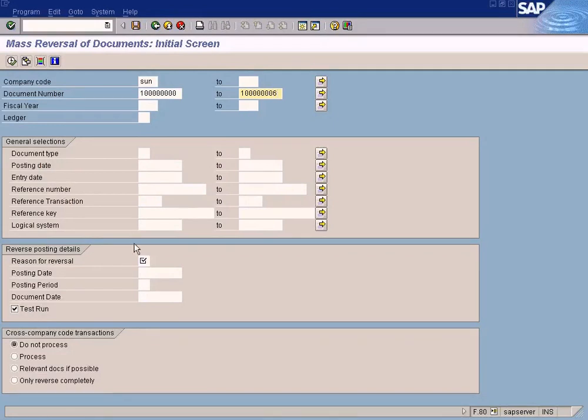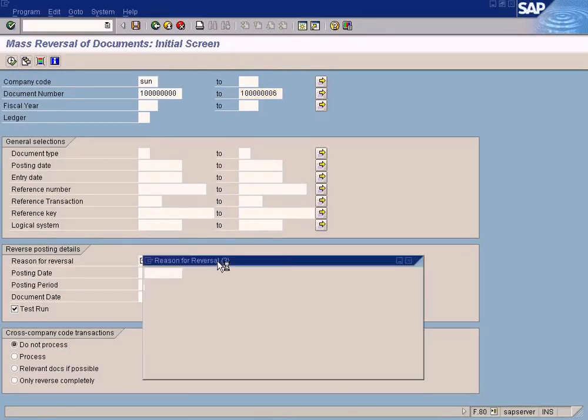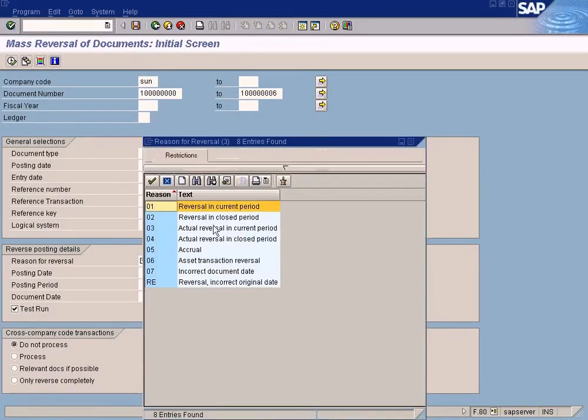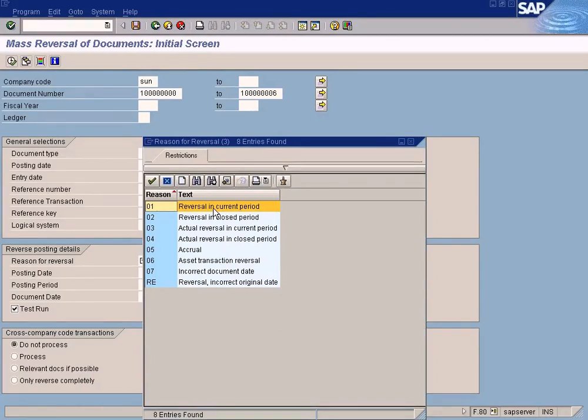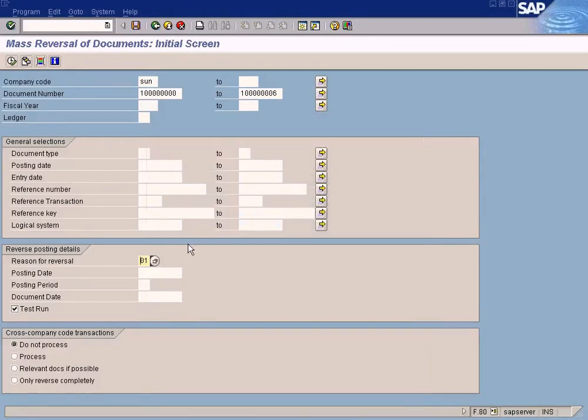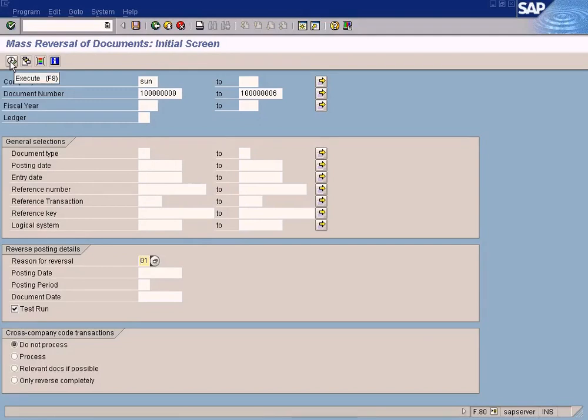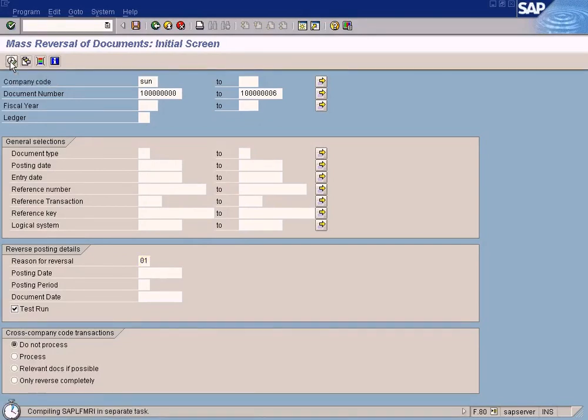This is test run, right? So it won't be reversed now. It's only test run. I'm going to simulate only. This is one of the important things: you need to specify the reason for reversal. I always choose reverse and disperse reason 01. Doesn't really matter. Now is test run.